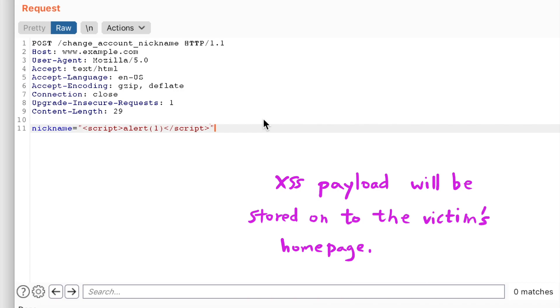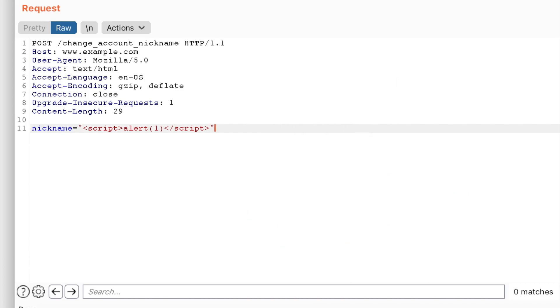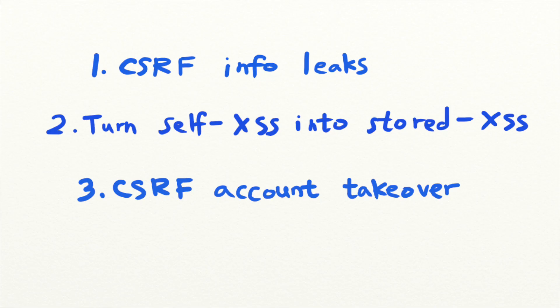And finally, CSRF accounts for some of the easiest account takeovers that I have discovered. And these situations are not uncommon either.